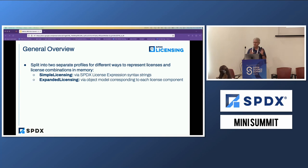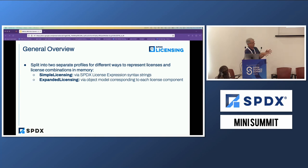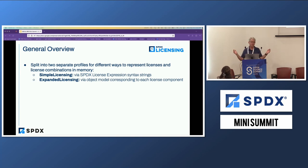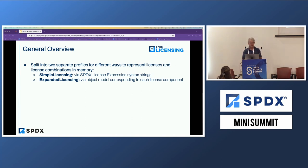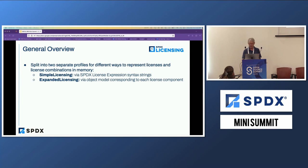In terms of the model, one of the biggest changes we've made is we split the model into almost two different models for implementing the licensing. One is called simple licensing, and it's very simple — it has a couple of fields and basically a complete license expression string. So if all you care about is license expressions, you can represent that in the model with a single class that has a string for your license expression. If you want to do more rigorous processing and break down all the components of the expression, we have the expanded licensing expression class.